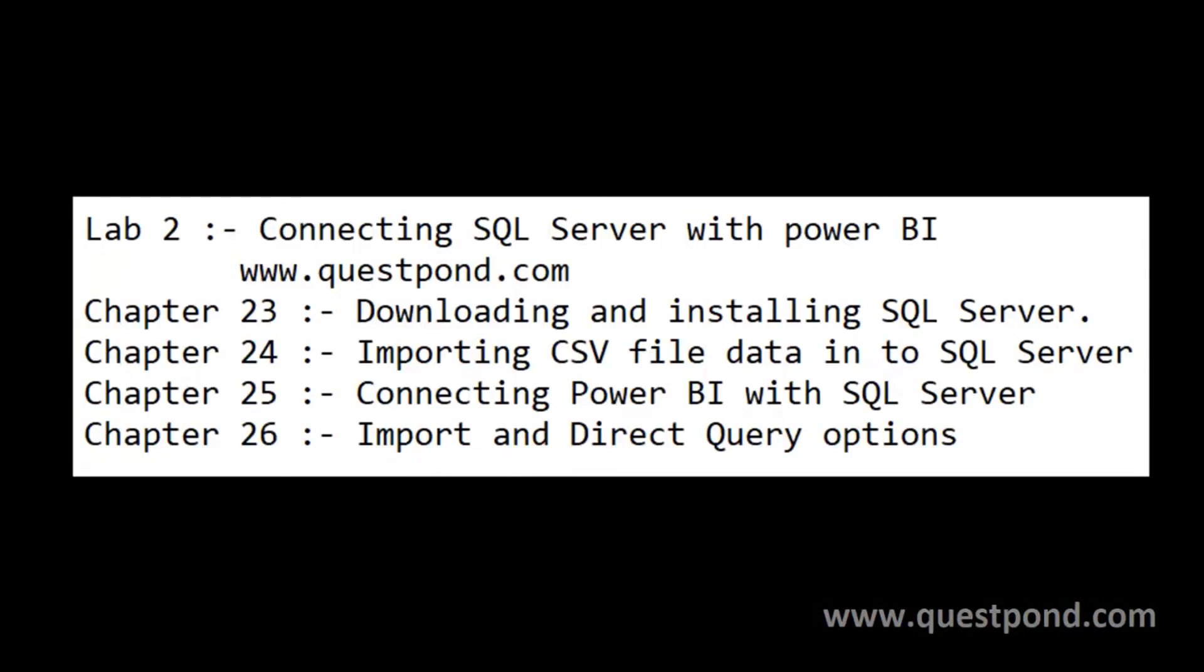That brings us to the end of Lab 2. In Lab 3 we will run through some more visualization components like Line Chart, Area Chart, KPI, Funnel Graph, Gauge and so on. Lab 3 will be more about visualization components and some important tips and tricks which can make your visualization better. Thank you and happy learning.